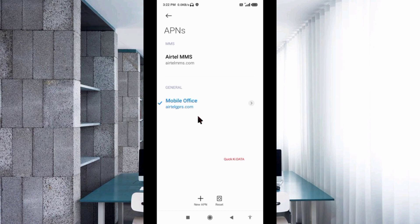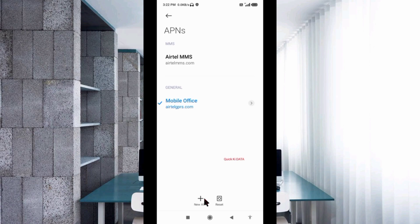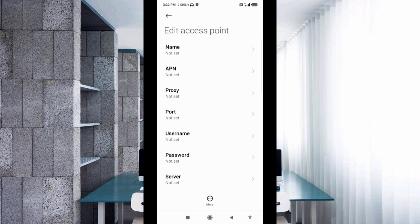Click on the add or plus button to add a new APN. Enter APN settings and tap the Name field.